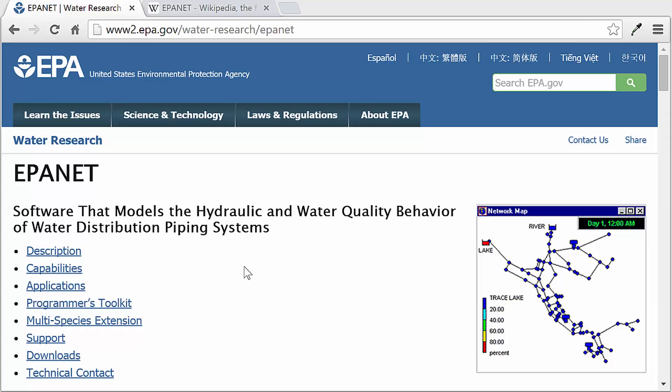Just a little bit of history on EPAnet. The first version came out in 1993. The last version update was in 2008, and that's the version we have now, which is version 2.00.12. This software was created by Lou Rossman, who is now retired from the EPA, and there's a rumored version 3, but I haven't seen anything yet.